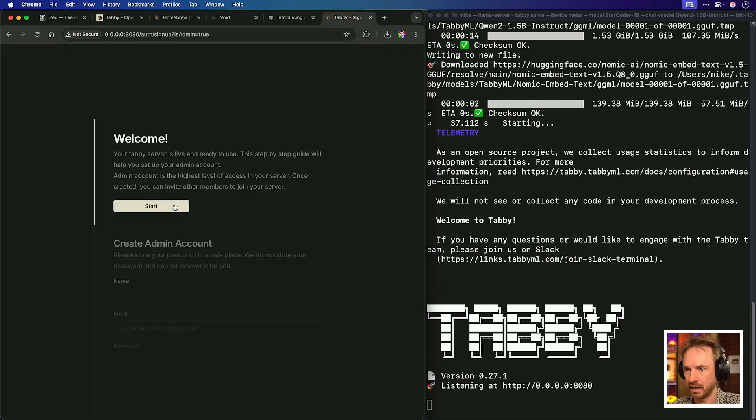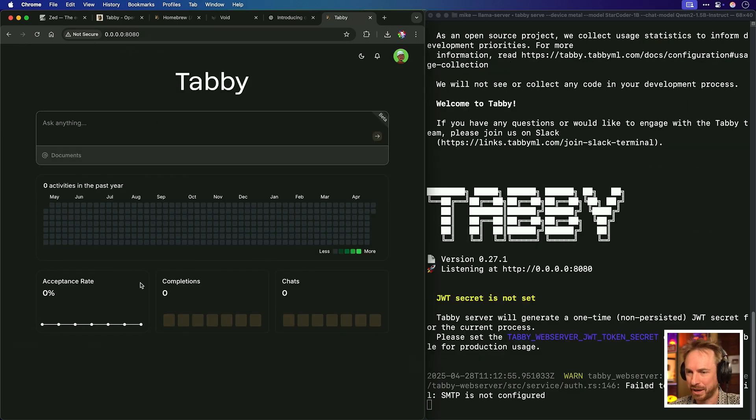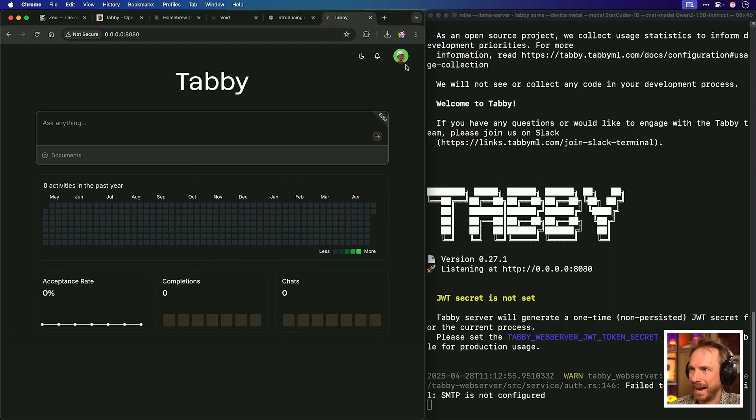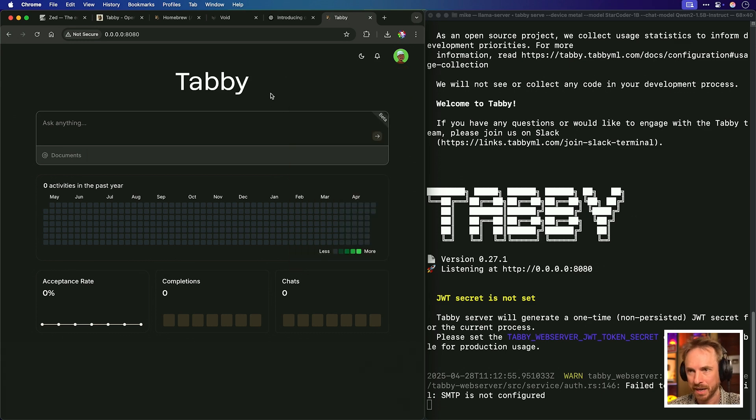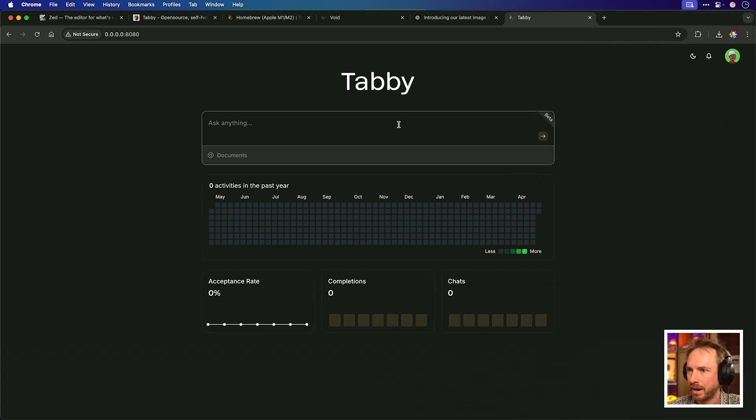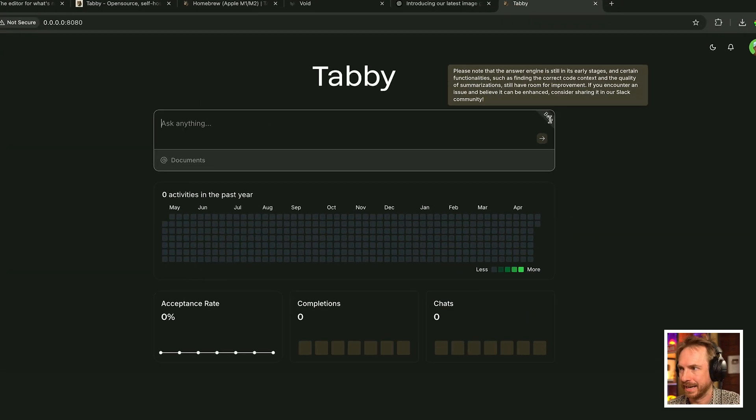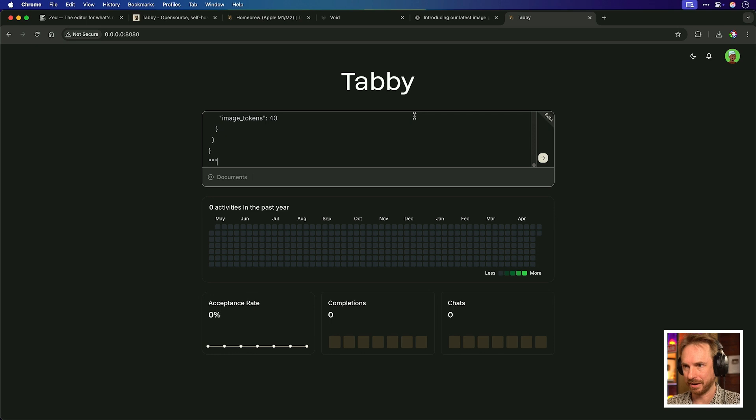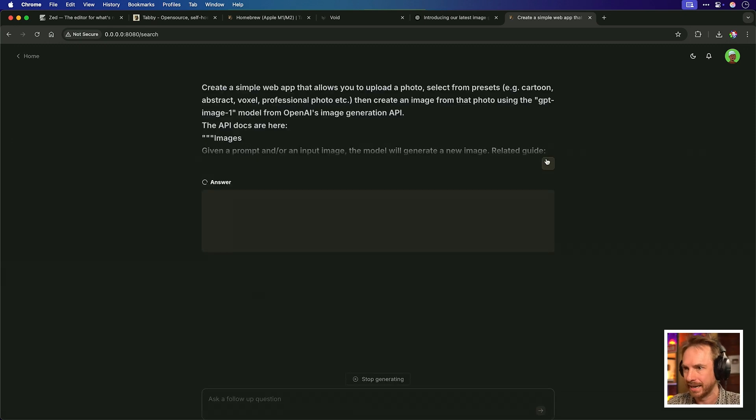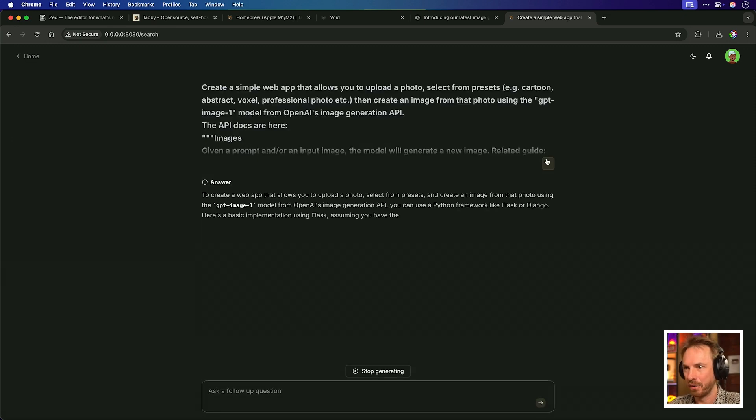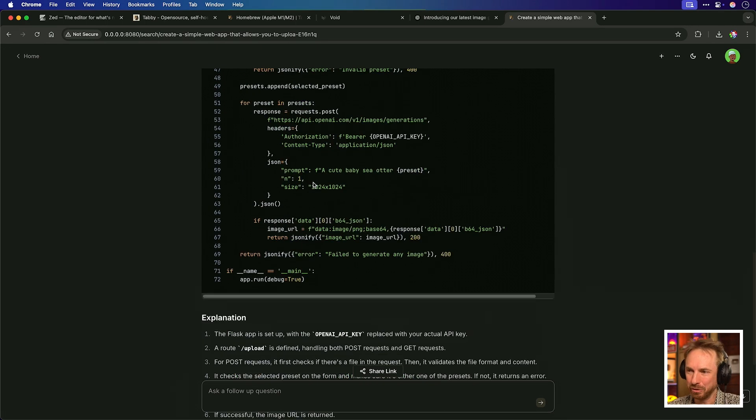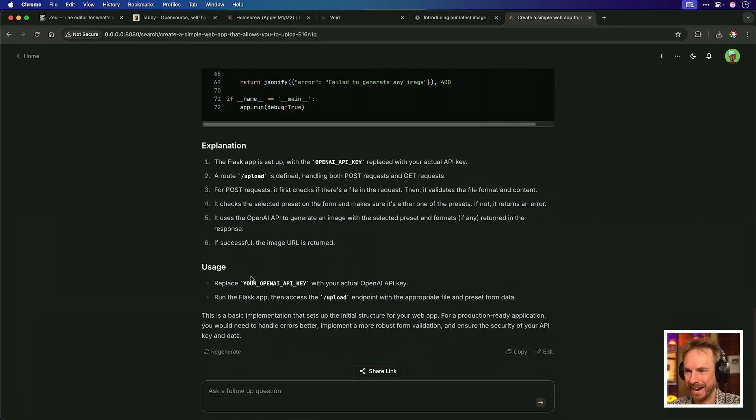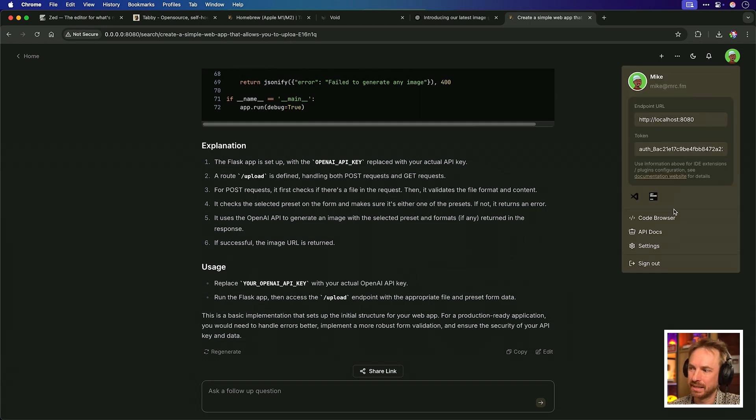We've typed in the URL here. Welcome. Your Tabby server is live and ready to use. Let's click start. I need to create an account to get started. We've got something very much like GitHub with your activity over the year, acceptance rate, completions and chats, and a nice avatar that I'm sure you can customize. We've got tokens, so this can be accessed via API. It's all very techie. I'm going to make this bigger. It just says ask anything. So I'll paste in the same prompts I just used with Zed to try and create my GPT-4.0 image generator. Nice to also note we can attach documents if needed for reference. It seems to have given me a single piece of Python code explanation and usage. But I can't seem to execute it anywhere. I can't understand how to do it.